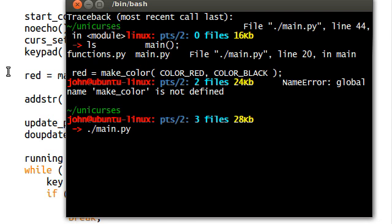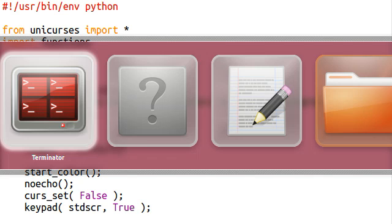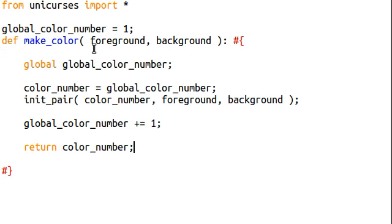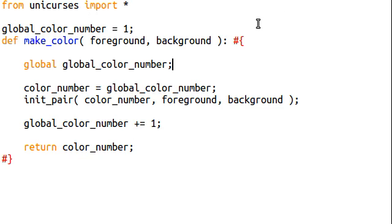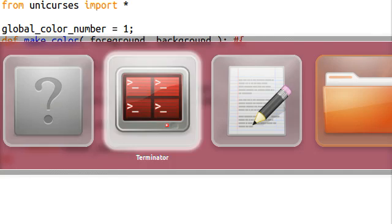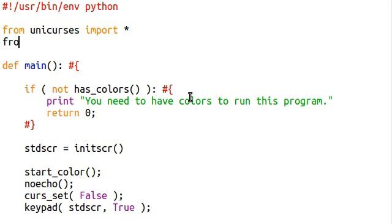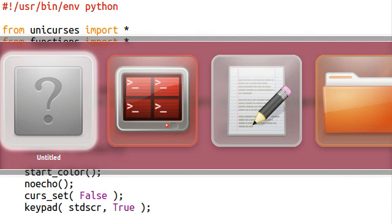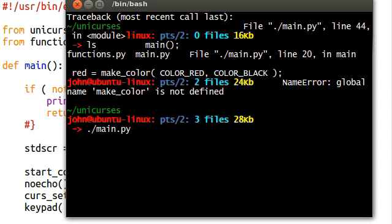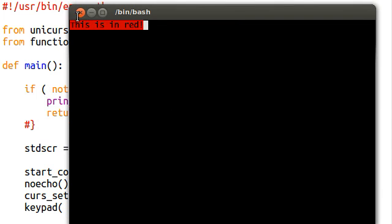Oops, make color is not defined. Okay, where is our functions? Functions.python, define make color. What's the problem here? Oh, I see. We have to actually set it up so we can import everything from the functions. If we import it this way, we have to have that functions.selector. So I'm just going to say from functions import everything. And now we should be able to run this without a problem. Good, now we can see this is in red right up here at the top there.